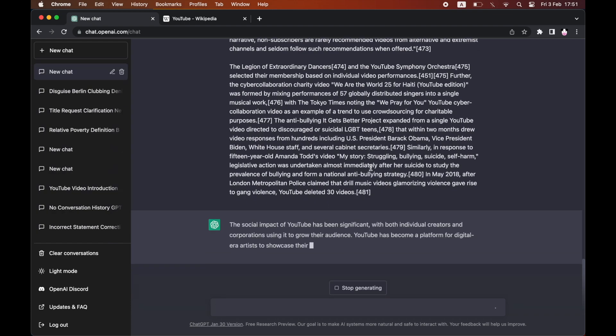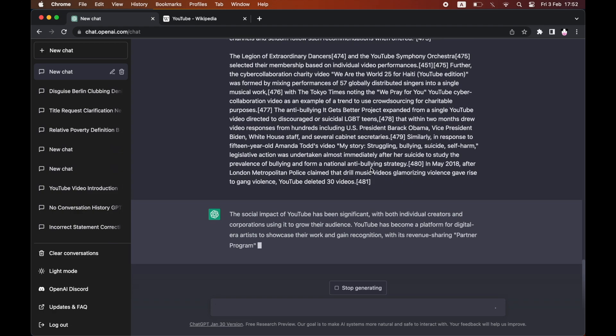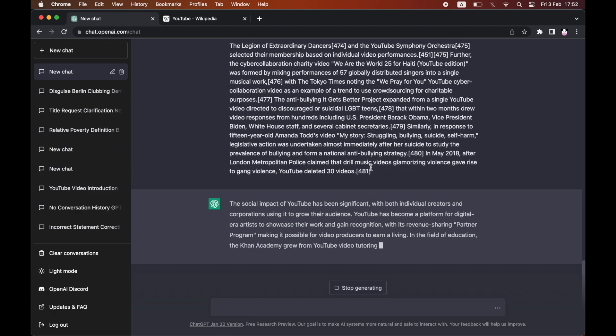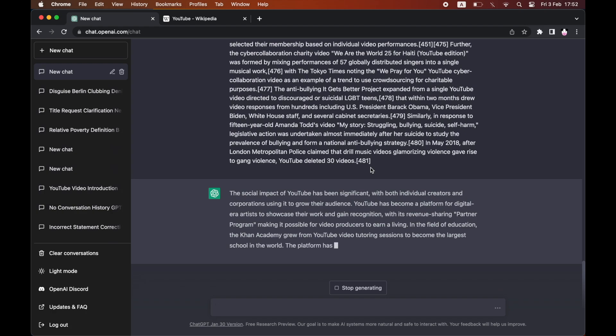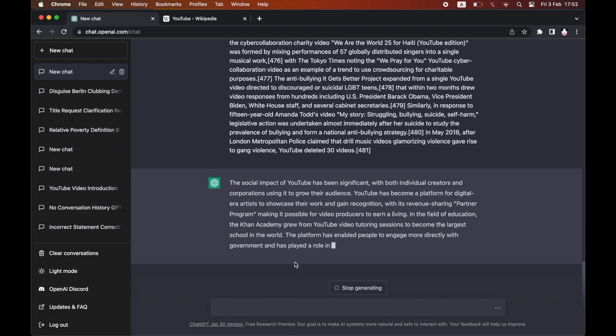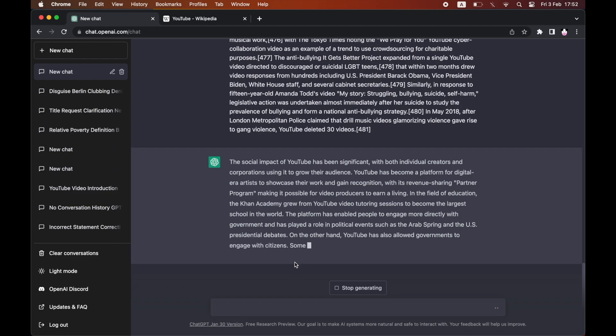Then it's going to go ahead and straightaway summarize it for you. Usually the default is about anywhere between 250 to 500 words. That's what the summary will be. If you want a specific length, you will have to type that in.